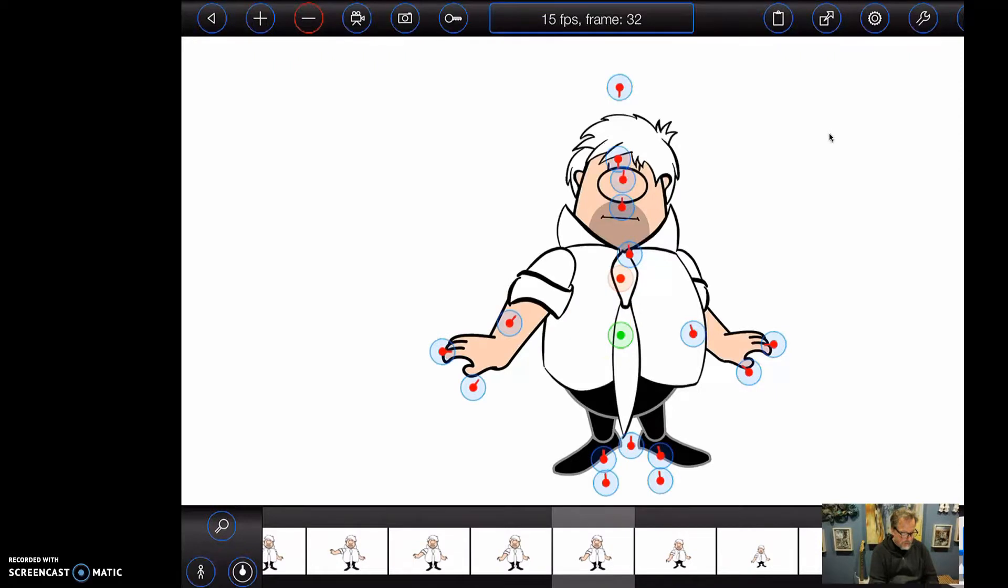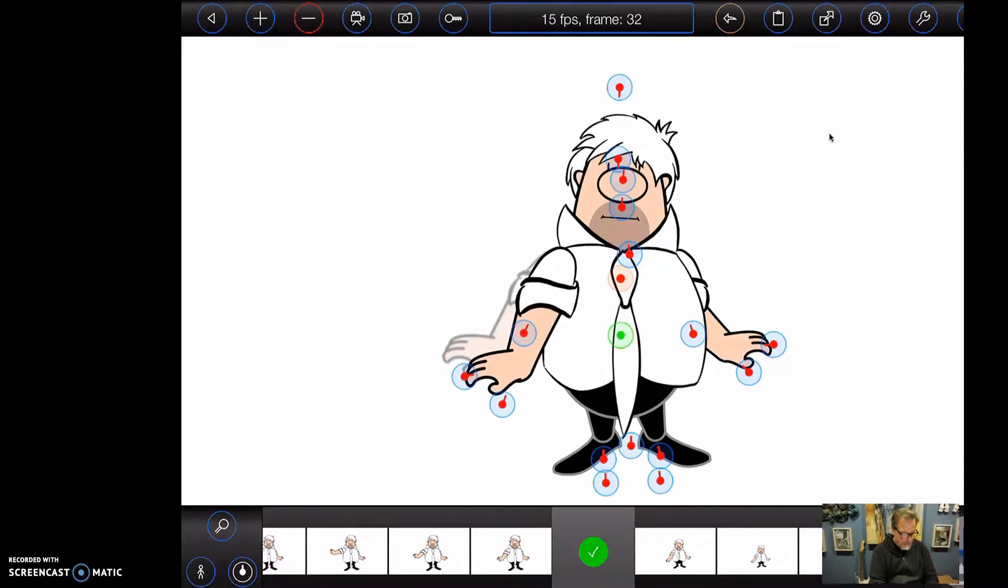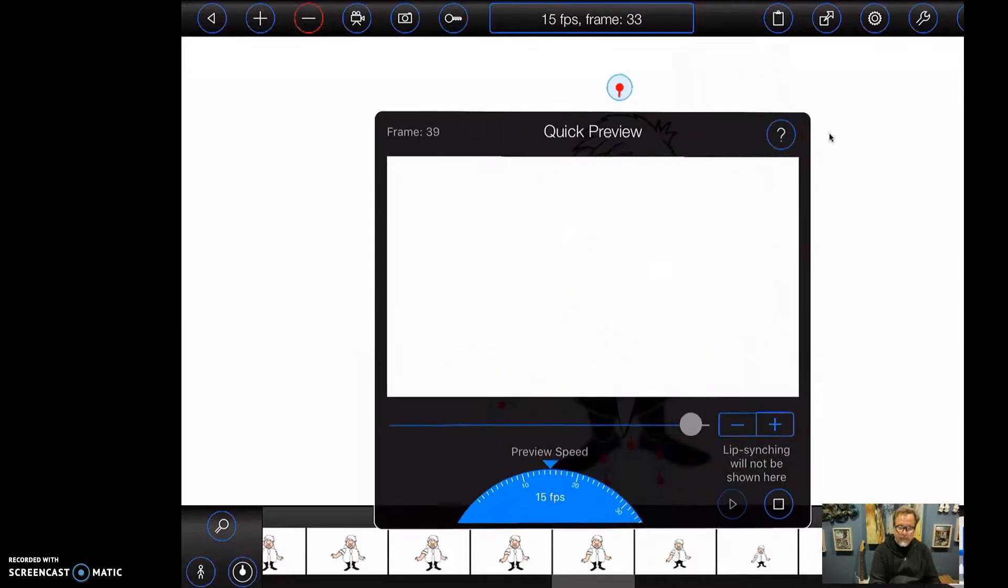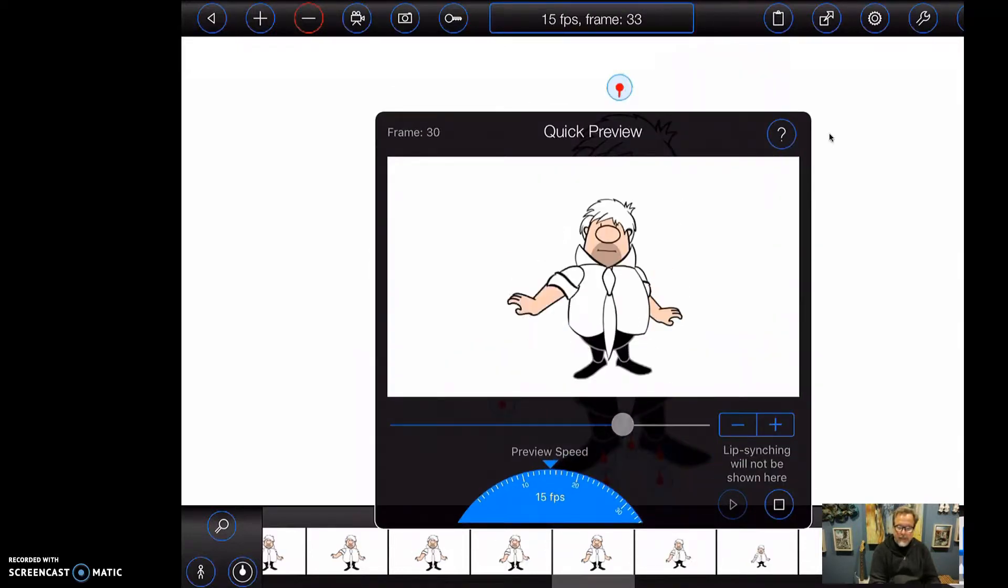So he says hi to us, and move it down, and then we're just going to see how he works. And there he is, giving us a little wave.